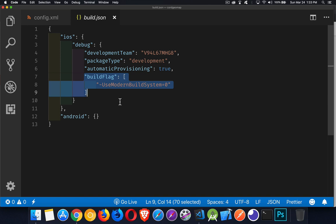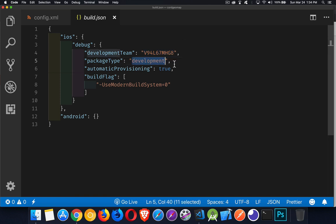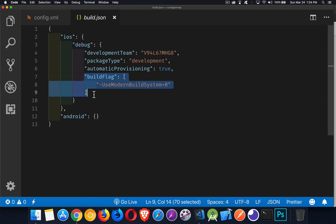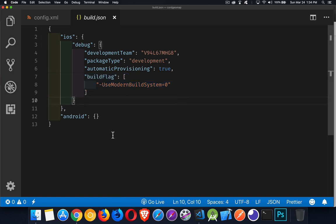I created this file manually and typed out all the settings: the development team ID, which you can find on the Apple developer website when you're logged in with your account. I'm doing a development build, not a release build — that's the package type. Automatic provisioning means it will apply the mobile provisioning profile I've downloaded, so I can also run on a device with `cordova run ios`. This build.json file is going to save me having to write the build flag on the command line every time I want to test my app.